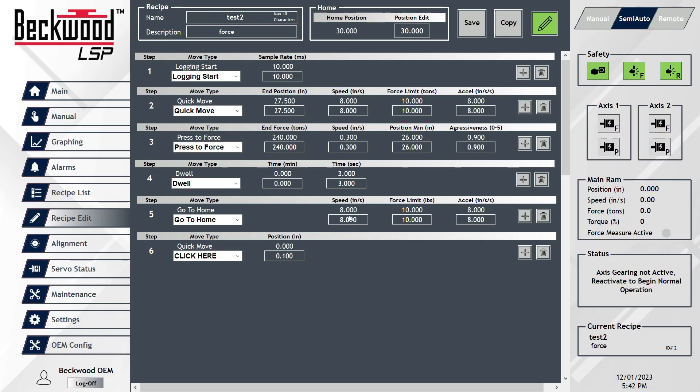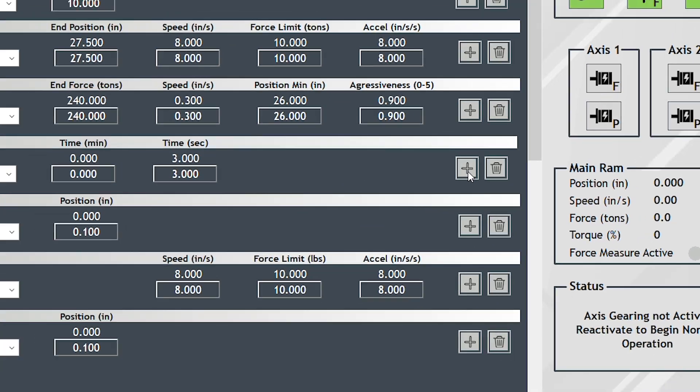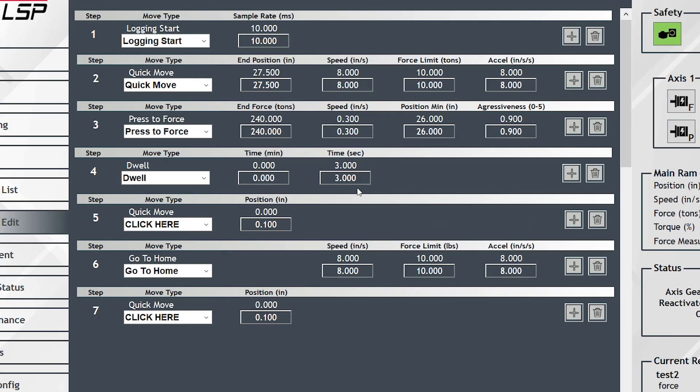Where we really differentiated is allowing operators to modify the sequence as they need. If you wanted to add another step, simply add another step.